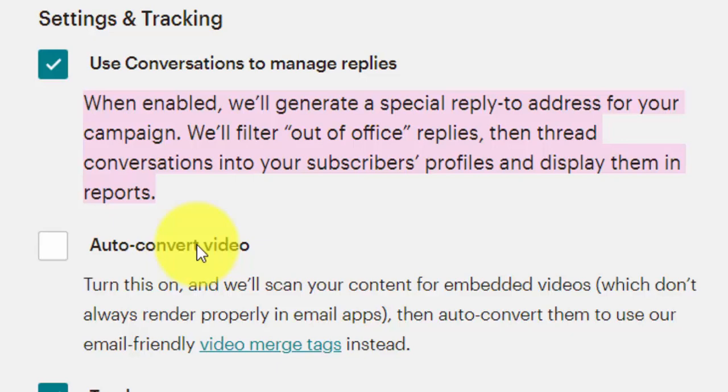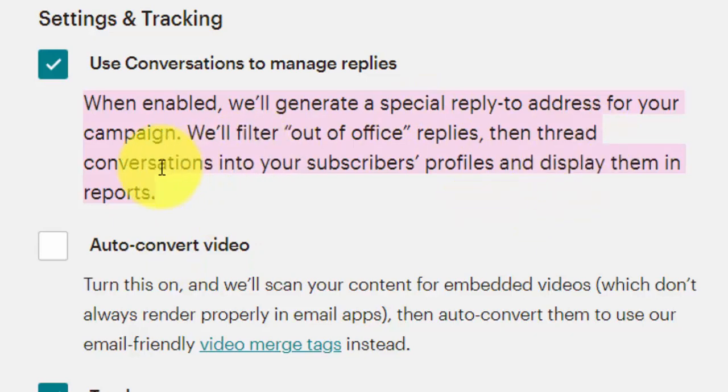It's just really annoying when that goes out to a podcast email like this because you get a hundred of them back in. So by sending them through MailChimp, MailChimp will automatically start to filter those out for you. The second thing that it does for you is it will thread those conversations into your subscribers' profiles.